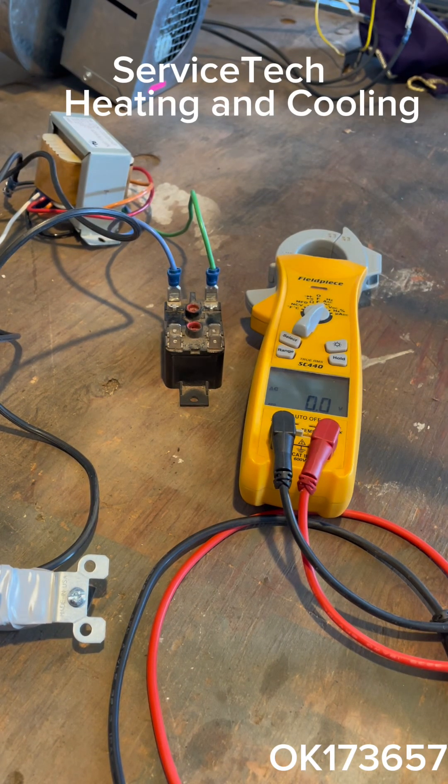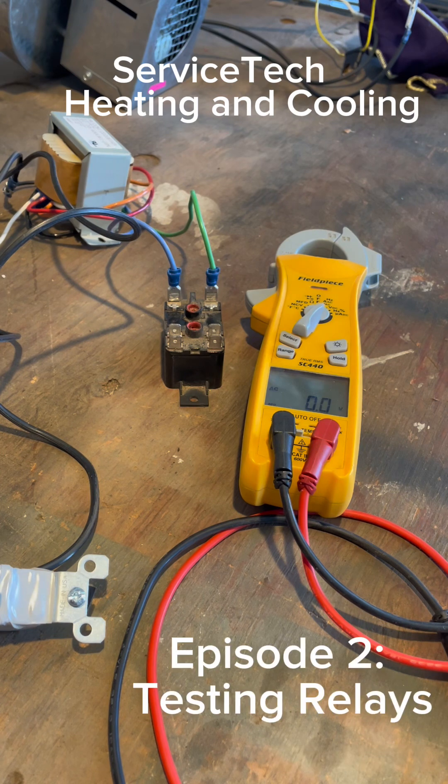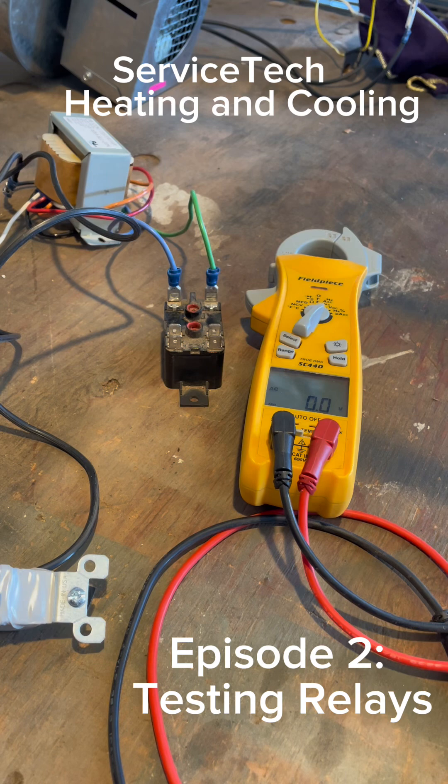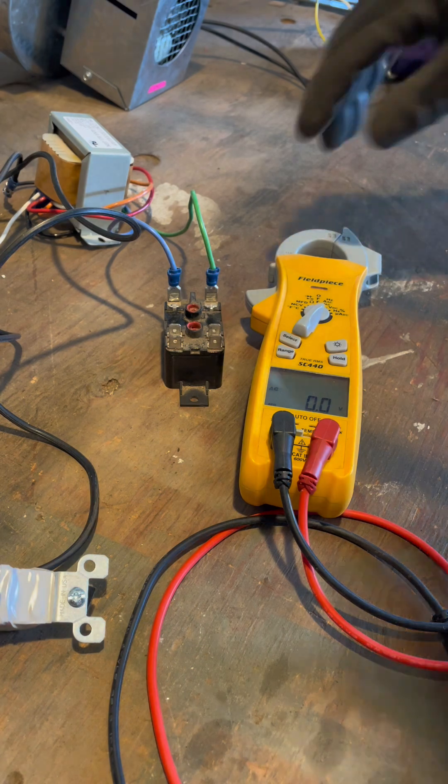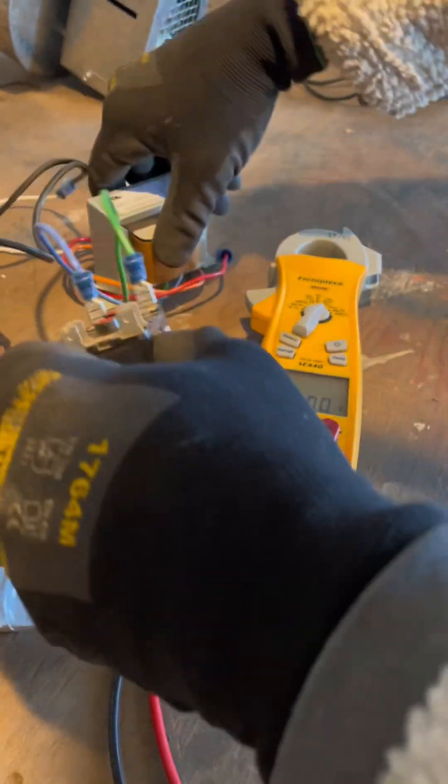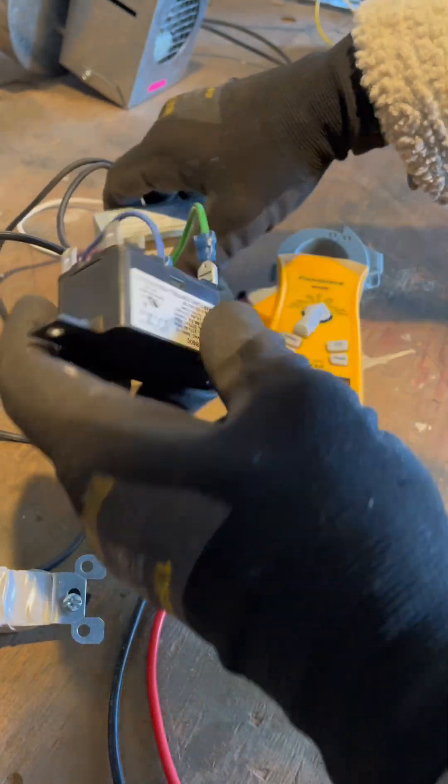Hello and welcome back to another quick episode on Supertech's channel. I'm Will Gaskins with Service Tech Heating and Cooling and today we're going to be going over some real easy ways on how to test a relay. We're not going to go over where you find these things, we're going to go over a couple different ways on how to test them.